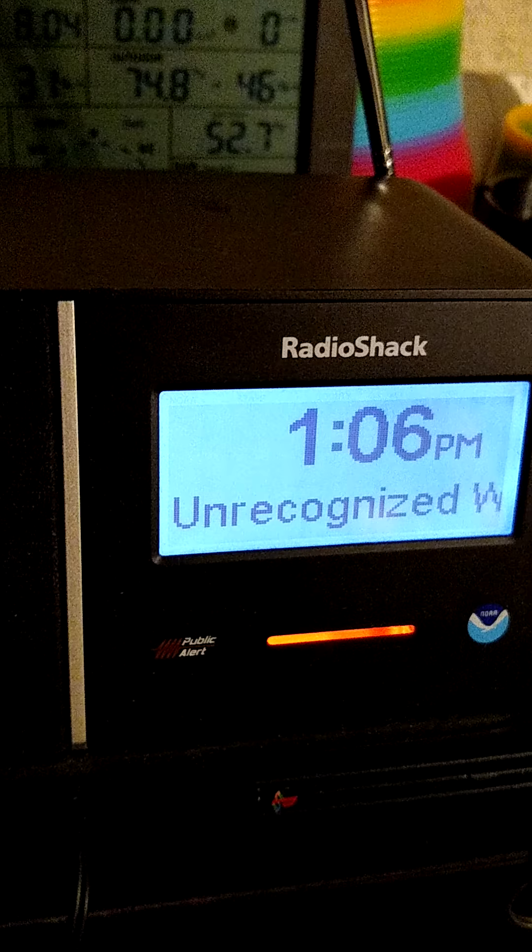Interstate 74 between mile markers 102 and 144. A tornado watch remains in effect until 2 a.m. Eastern Daylight Time for Central, South Central, and Southeastern Indiana.